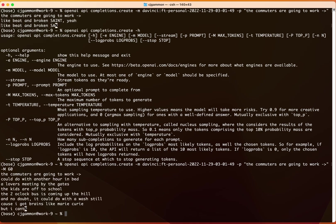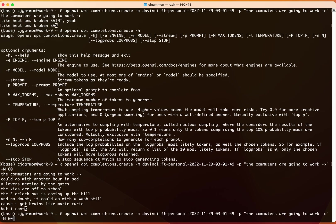So if we do this and then do dash M 60, there we should get a lot more text.